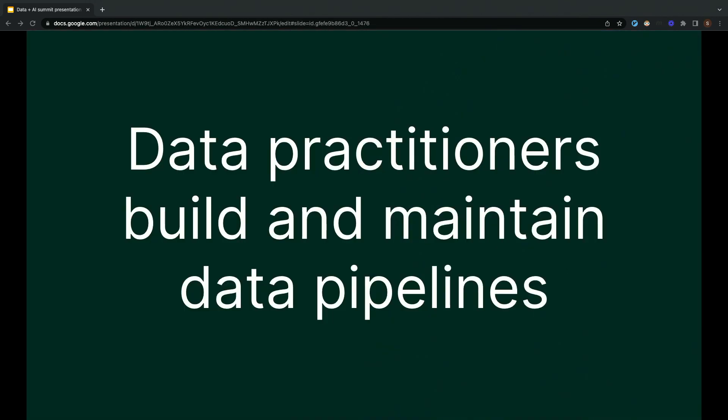I'm here to talk to you today about data pipelines. If you're a data engineer, a data scientist, a machine learning engineer, there's a good chance that one of the main things that you do is building and maintaining data pipelines.